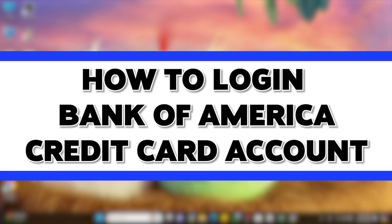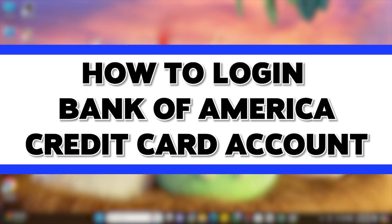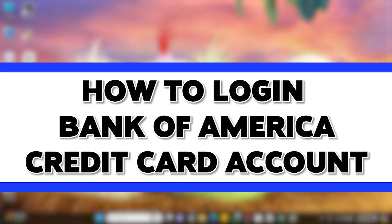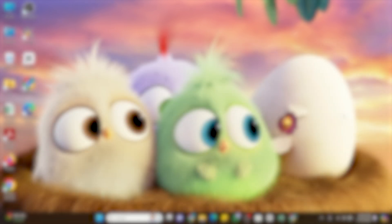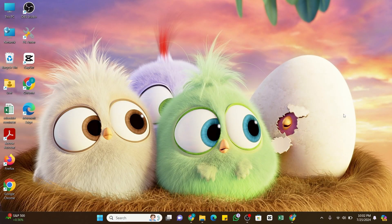Welcome to our YouTube channel, How-To Tutorials. In today's video, I'm going to show you how you can log into your Bank of America credit card account.